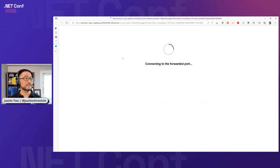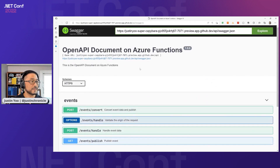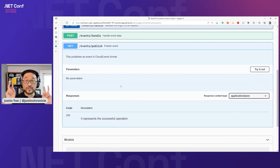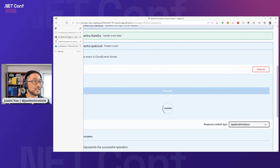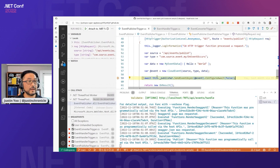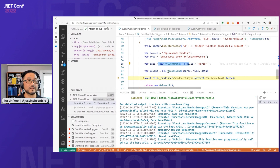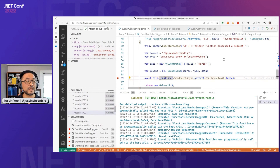This is the Swagger UI using the Azure Functions. There are four different endpoints here. The bottom one, 'event publisher,' works as an event publisher with a new publisher. If we click the execute button, it will come here with a breakpoint. It sets event source, sets an event type, builds event data wrapped by cloud event format, and sends it to the Azure Event Grid topic.